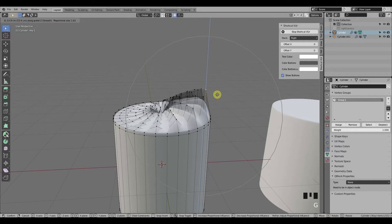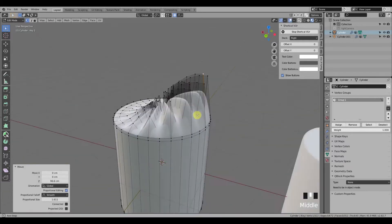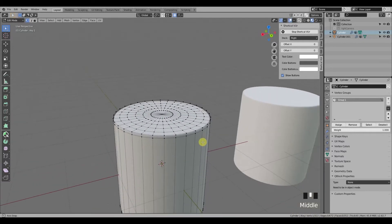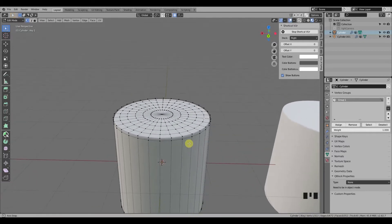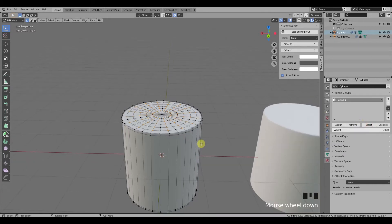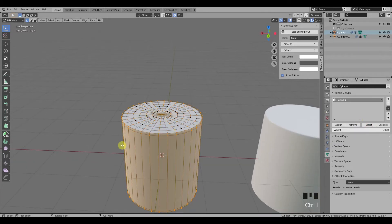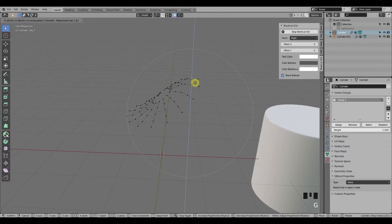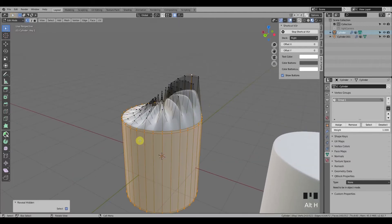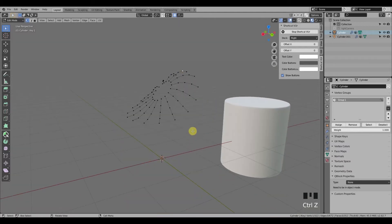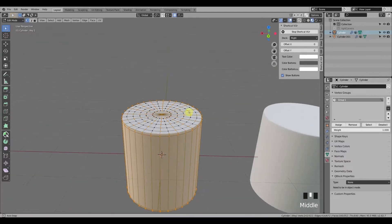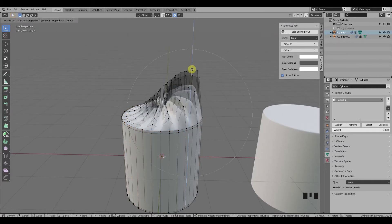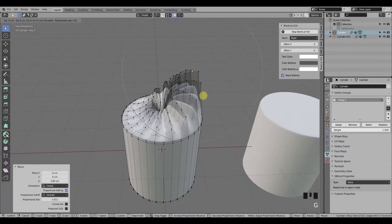I'm here to answer those doubts. The short answer: you can't — Blender doesn't have that feature, you can't lock anything. You can hide them and they wouldn't be affected, but sometimes that's just not what you want, since you can't really see the shape you're creating. But there is a workaround.